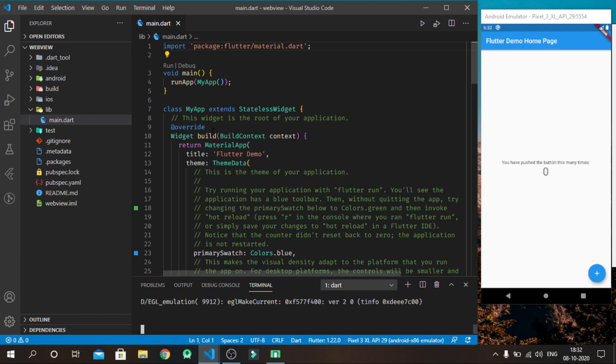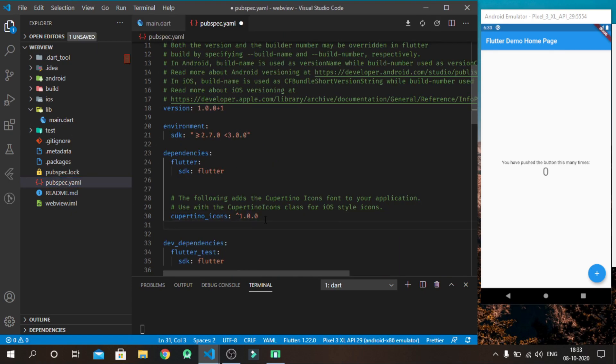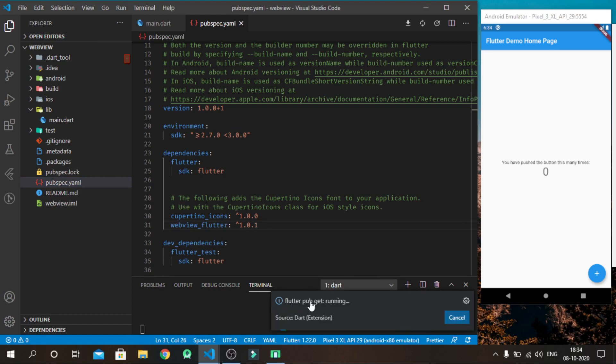Now application is started in emulator. After that, go to pubspec.yaml file and import the webview dependency and save changes. Flutter will automatically import it.